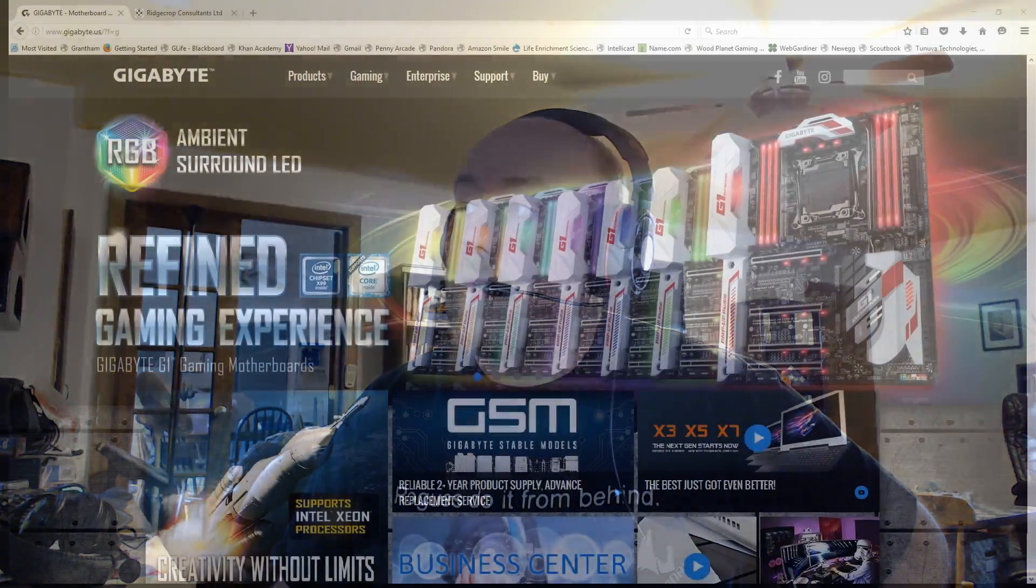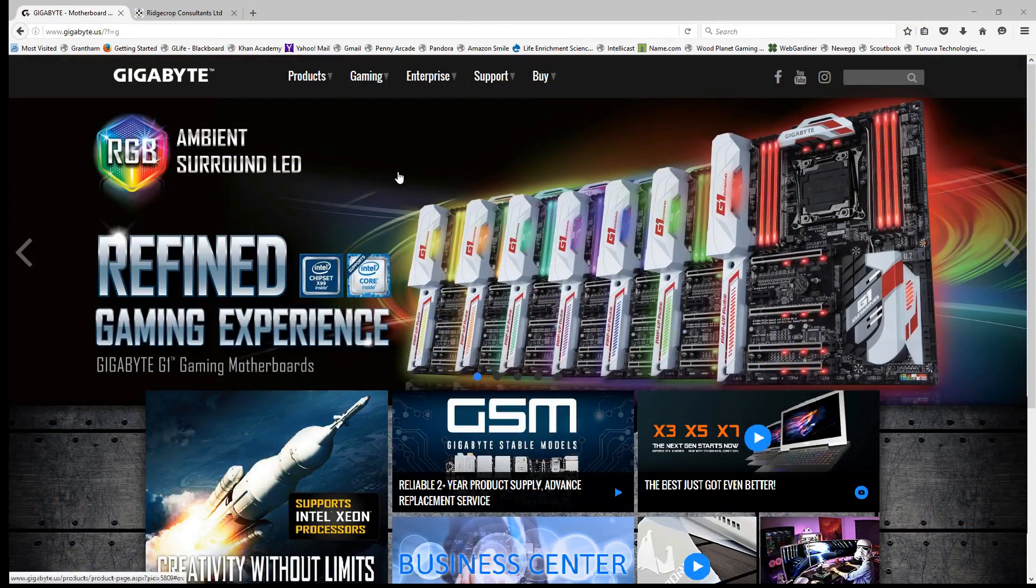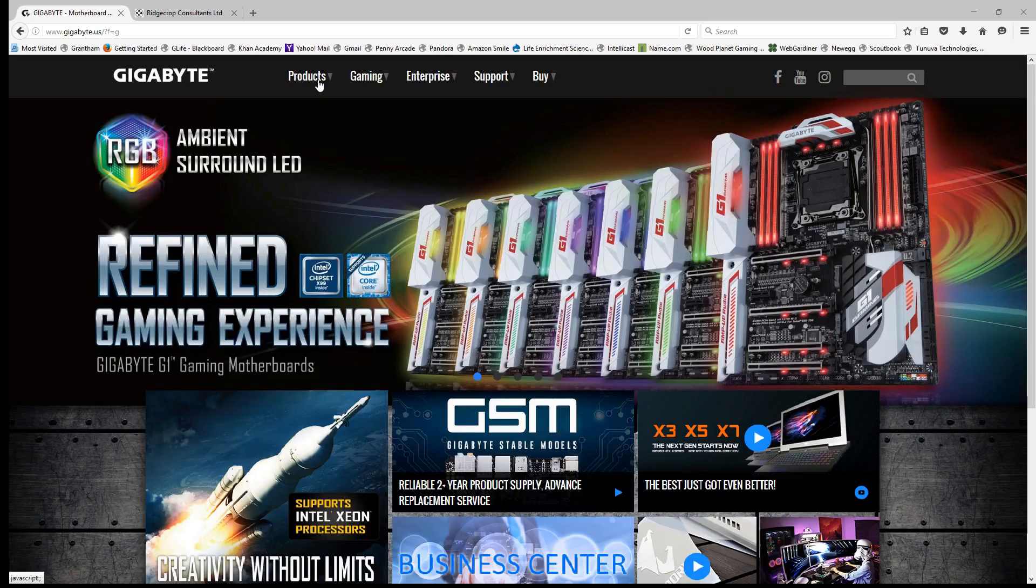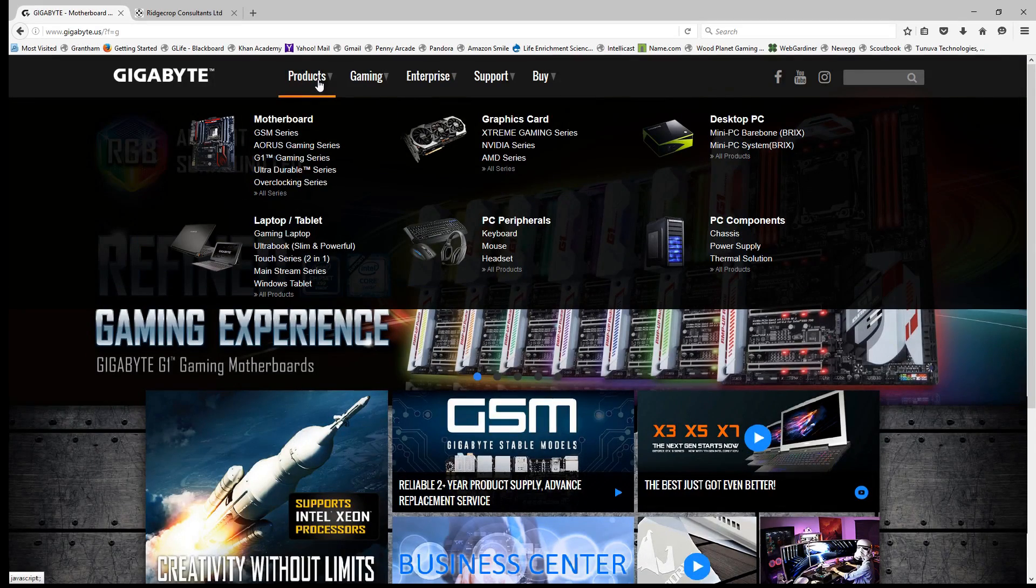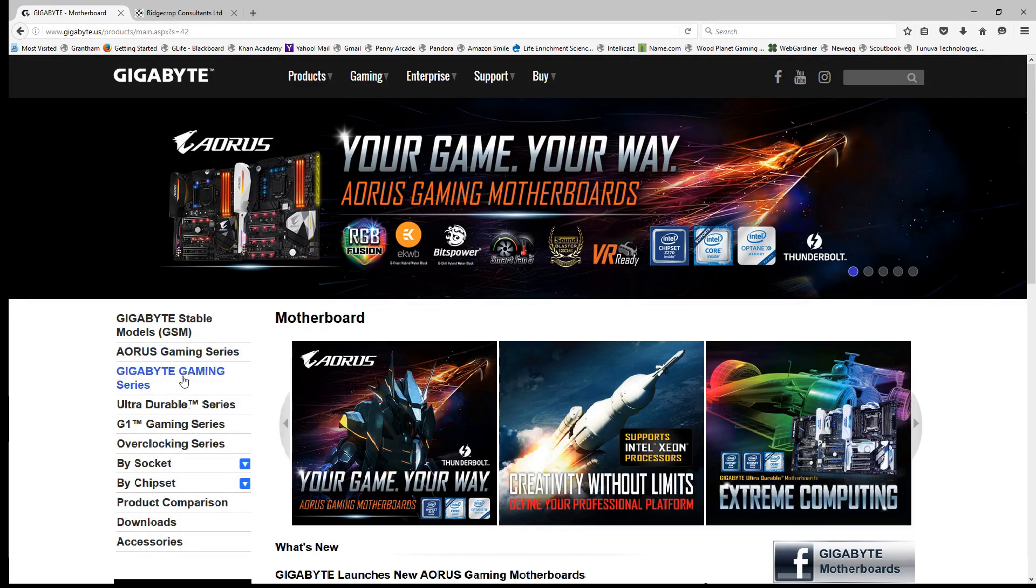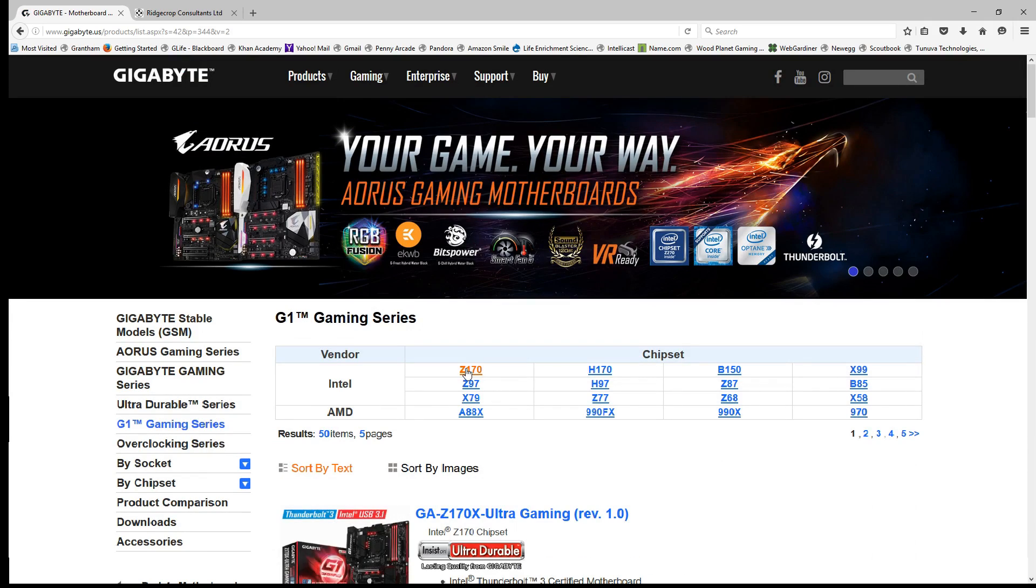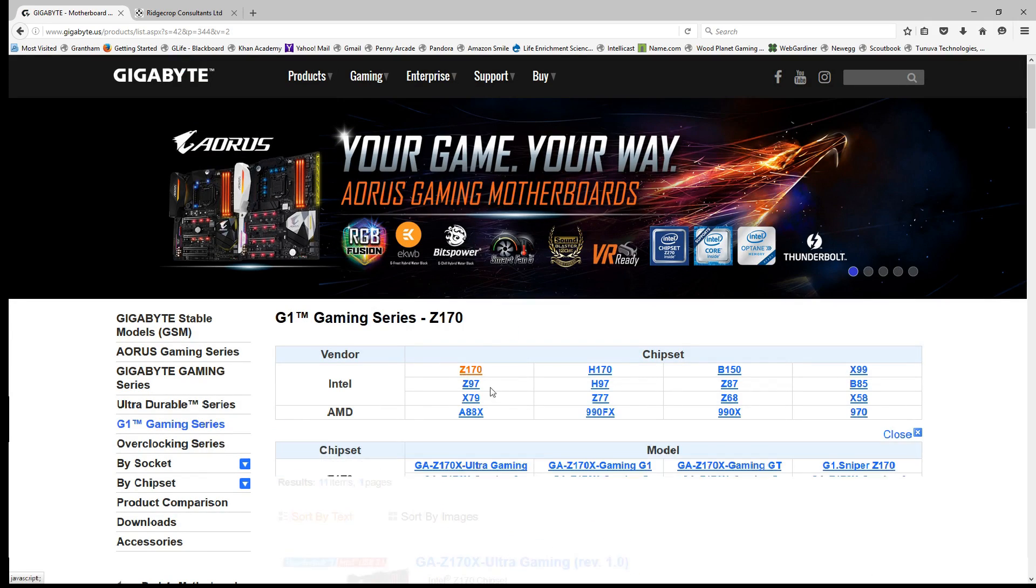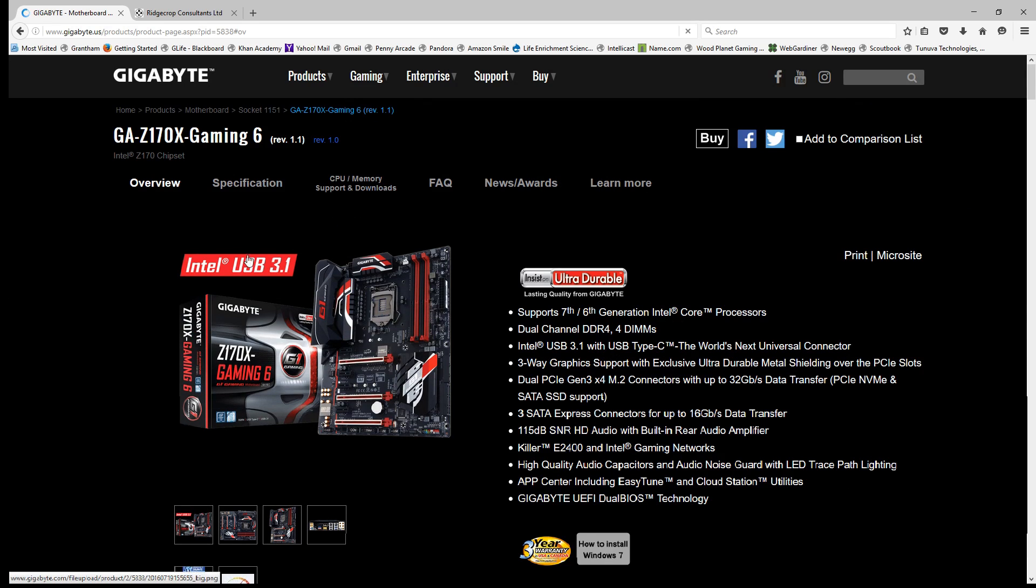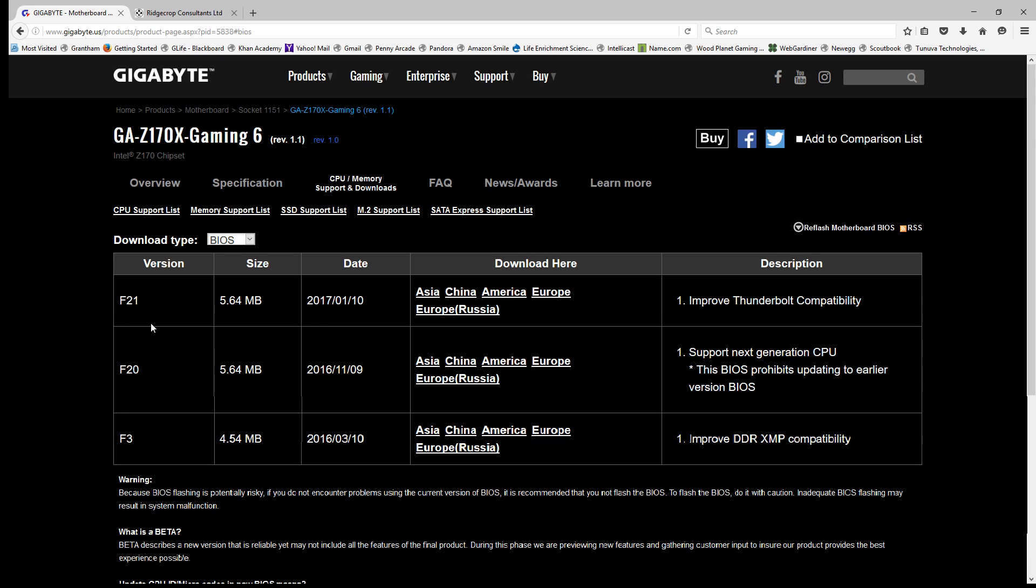What I want to go over real quick is grabbing the BIOS updates. You can see right here on Gigabyte's website, I'm basically just going to jump to motherboard, go to gaming series, and then grab the Z170 chipset. Right there is the link for Gaming 6. Jump in here, go to downloads, grab your BIOS and you can see they've got the latest F21 version available. Just grab wherever you want to grab the file from and off you go.